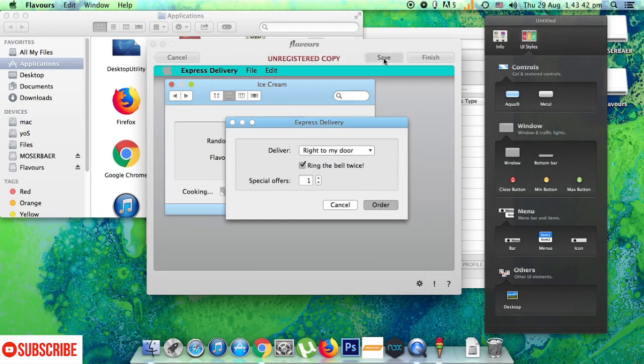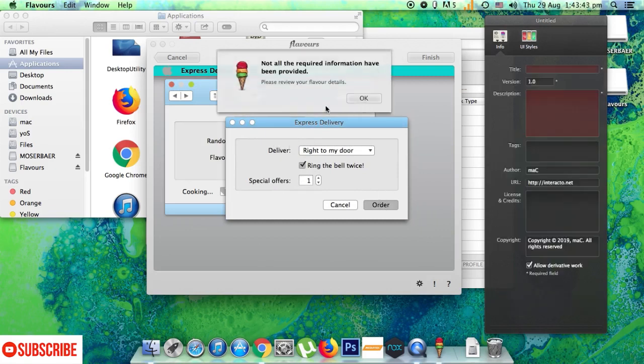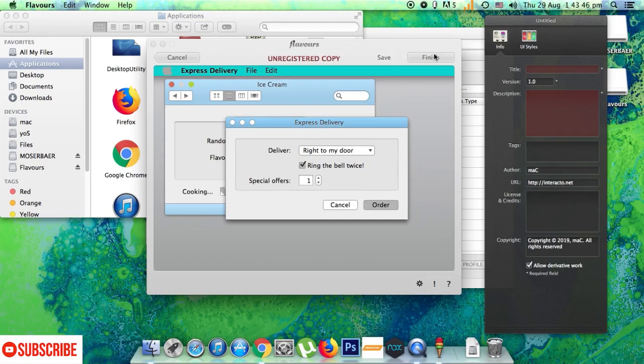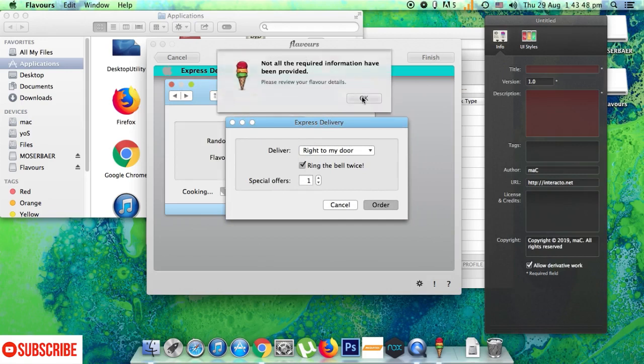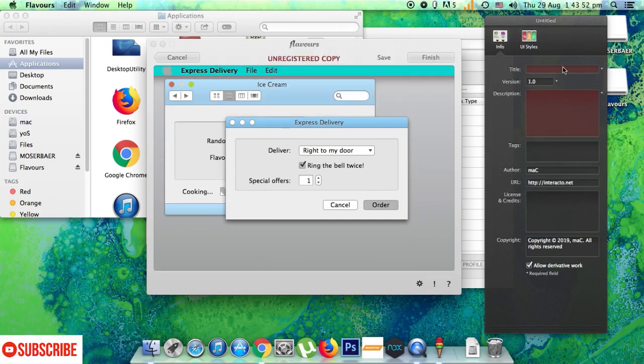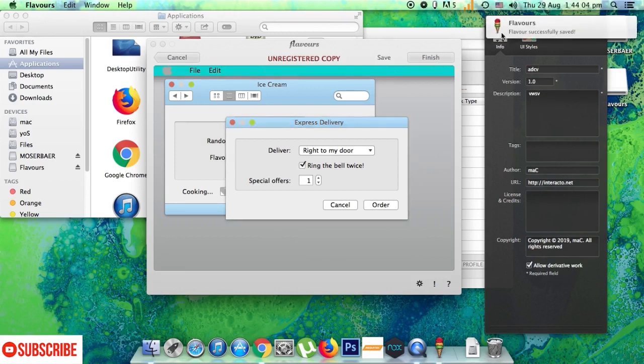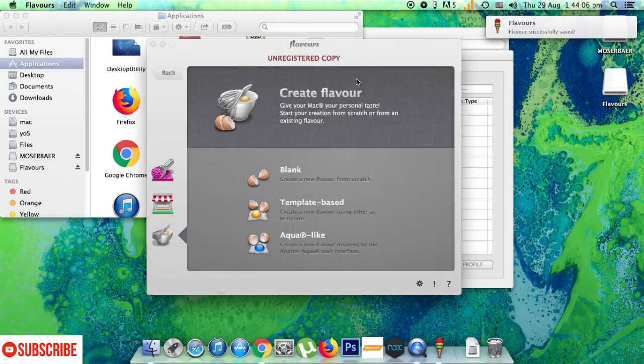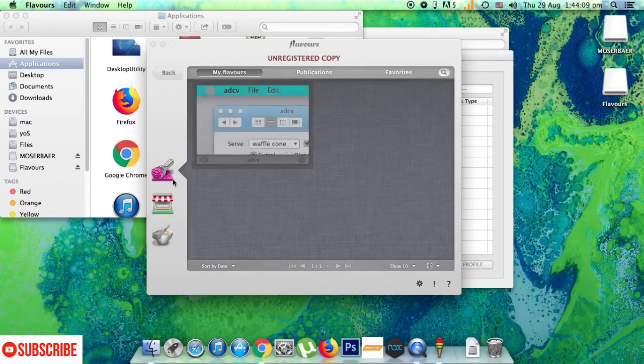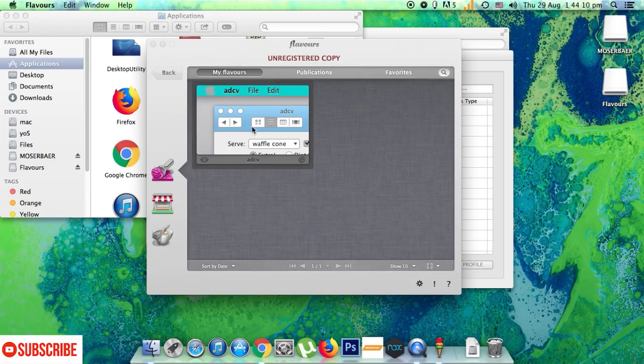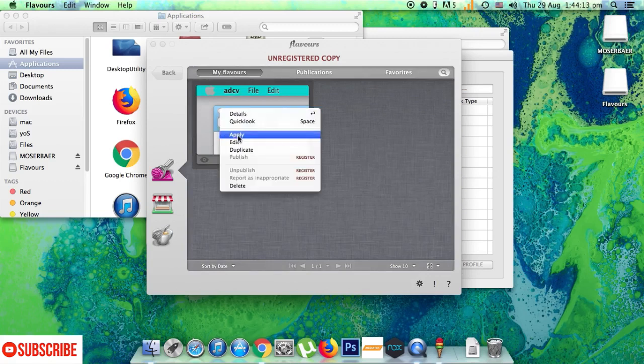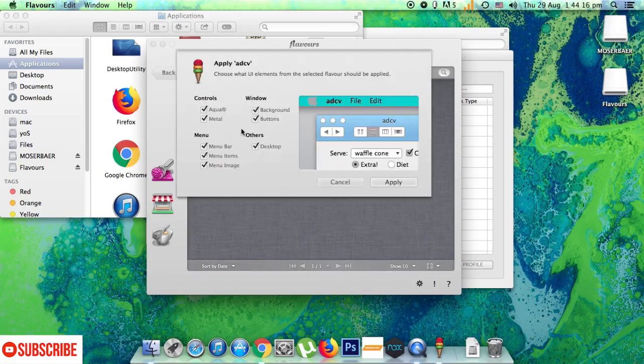Okay we have to provide a compulsory name and description here I think only then we can save. I have given some names here and now I can save the theme. It has been saved. I will just try and apply this theme and see how my desktop will be transformed. Okay just click apply and it's applying the theme.